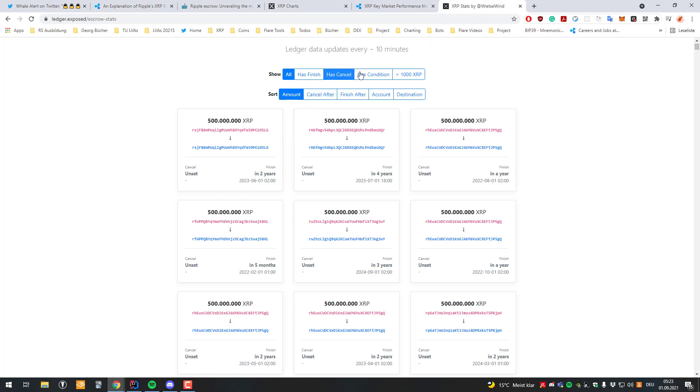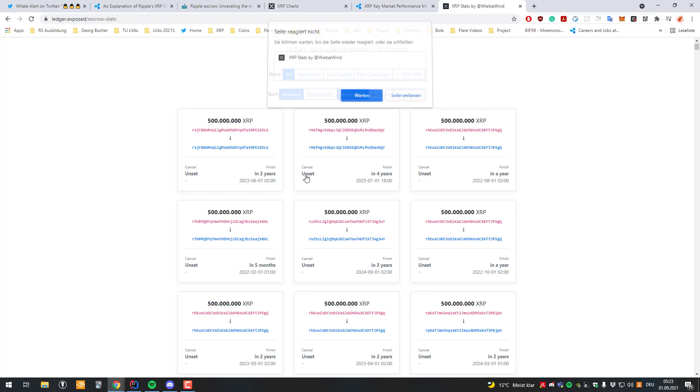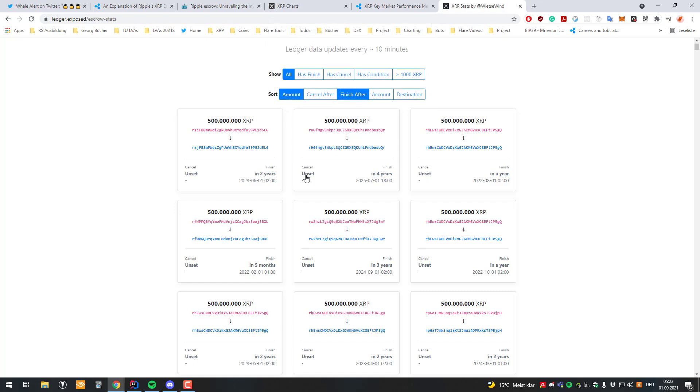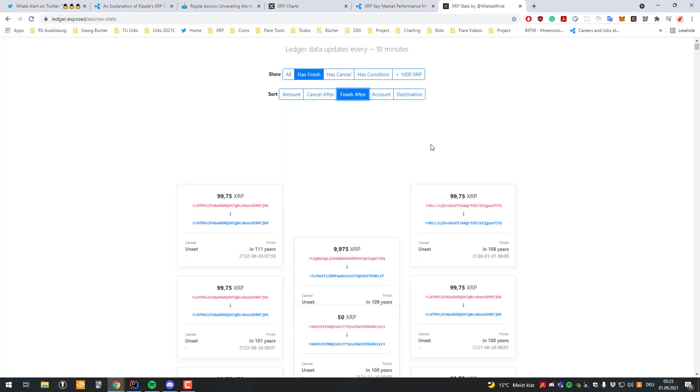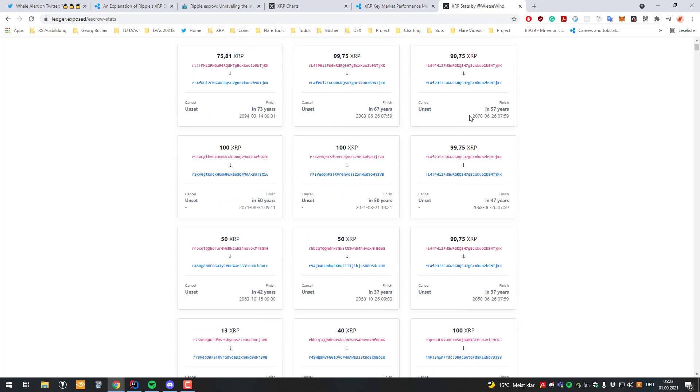Unfortunately not sorted. I can sort them by finish after. But the problem is now they are all escrows ever created by anyone. So you can't see them exclusively by Ripple. And also like I said Ripple can't just take a release in escrow. It doesn't work because the code ensures it and they don't have control over that. So it's not possible.